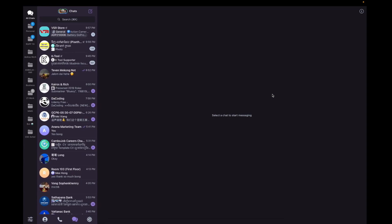Hello guys, today I will show you how to create a Telegram bot and use that Telegram bot to post messages to a Telegram group channel with a button link.